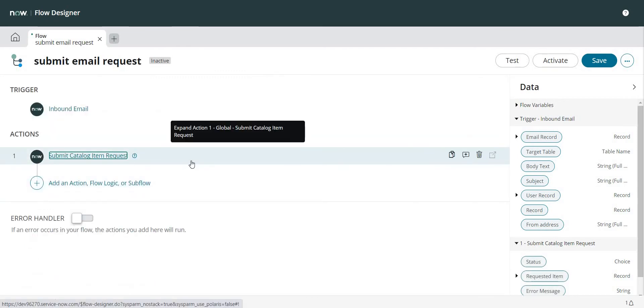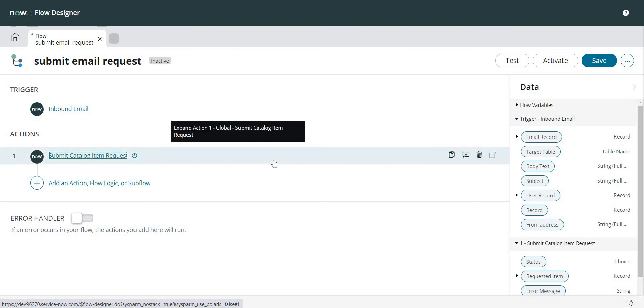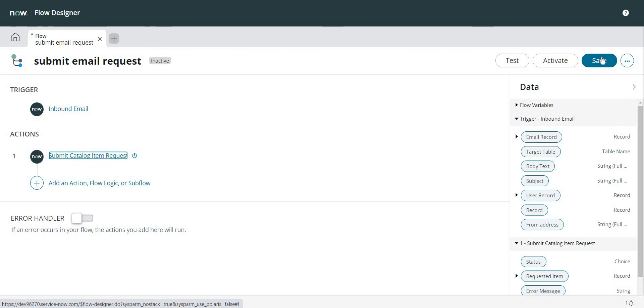So now my email condition is there, secondly I'm submitting a catalog item. Now what else could be required over here? Let's say I want to see that email in my catalog task as well, but we'll see how that works. First let's test it out if this is working fine or not.